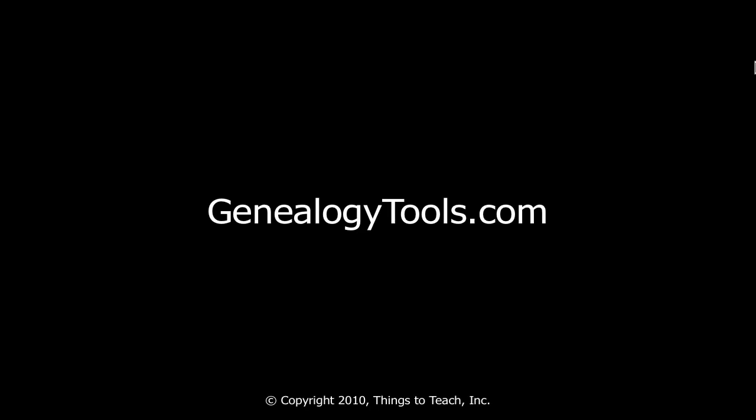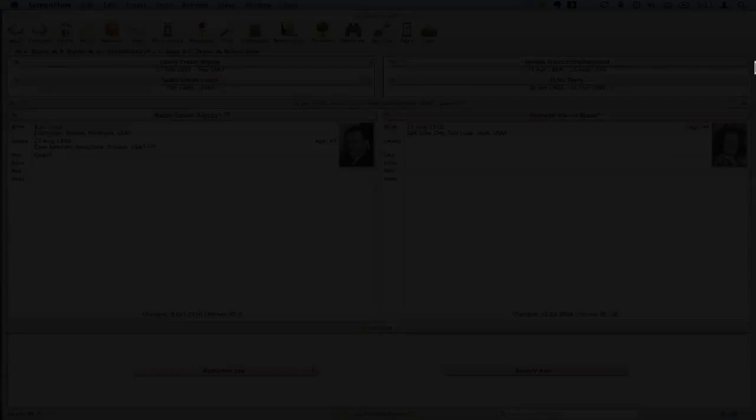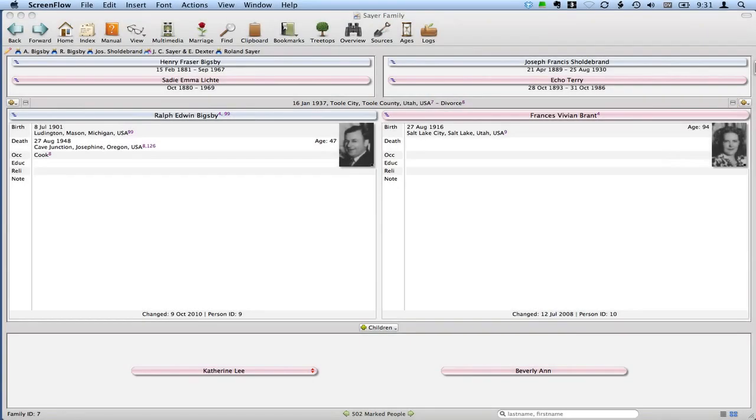Hello, my name is Ben Sayre. In this video I'm going to show you how to use date arithmetic in Reunion for Mac to detect conflicting evidence.